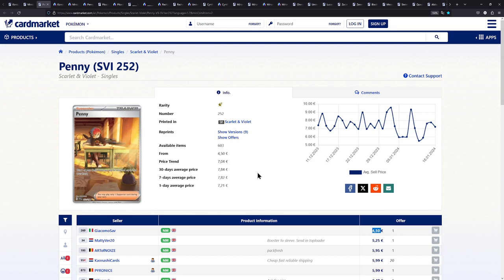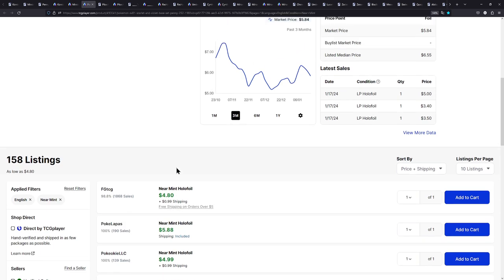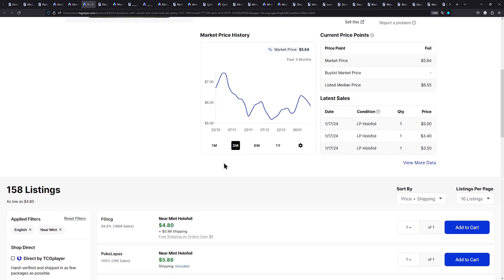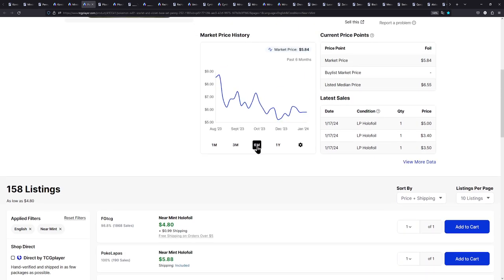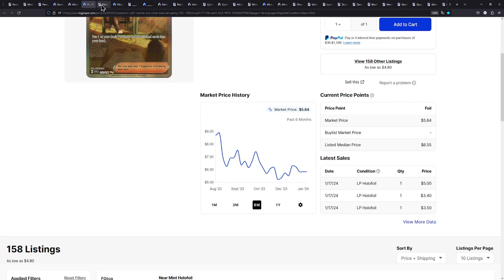Here we have the Penny Special Illustration Rare. It can be had for under 5 euros. Check this out. Man, that is such a bargain for this card. Over on TCG Player, it's $5.80 with shipping included. Still, even at that price, I think it's very good. And look at the price, how much it dropped, even in just six months. Incredible.